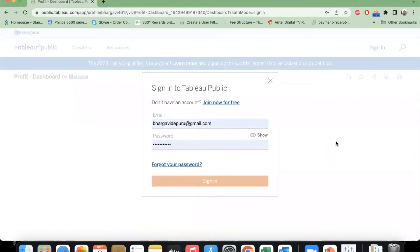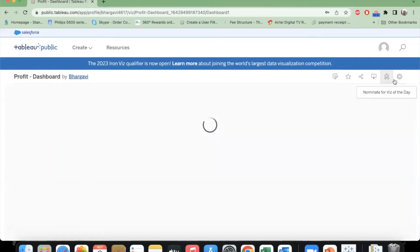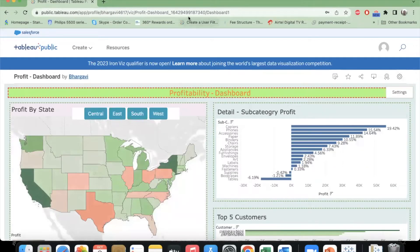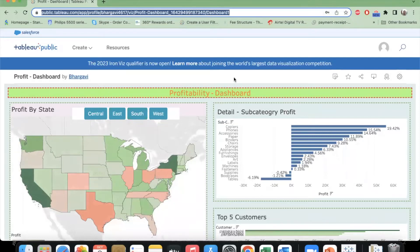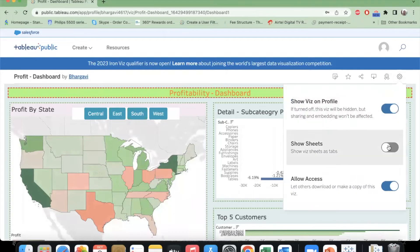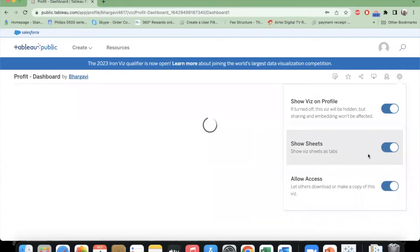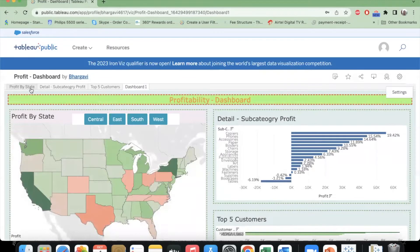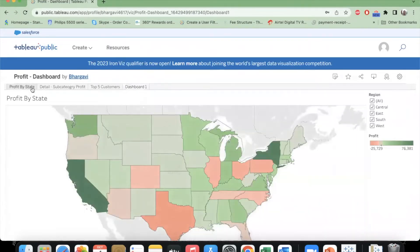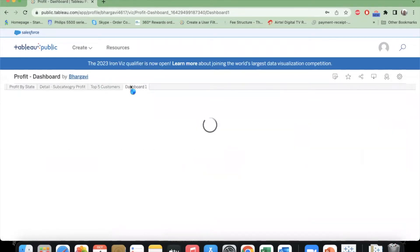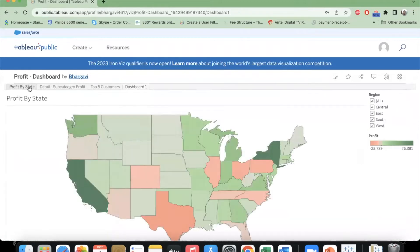To see all of them, we need to change a small setting. Here is the Settings button — after you have published a workbook, it will take you to your profile under which the workbook is published. Click the Settings button and turn on the second option: 'Show viz sheets as tabs'. When this option is turned on, you will be able to see each and every worksheet listed out, along with dashboards and stories — whatever is present in that workbook will get published.